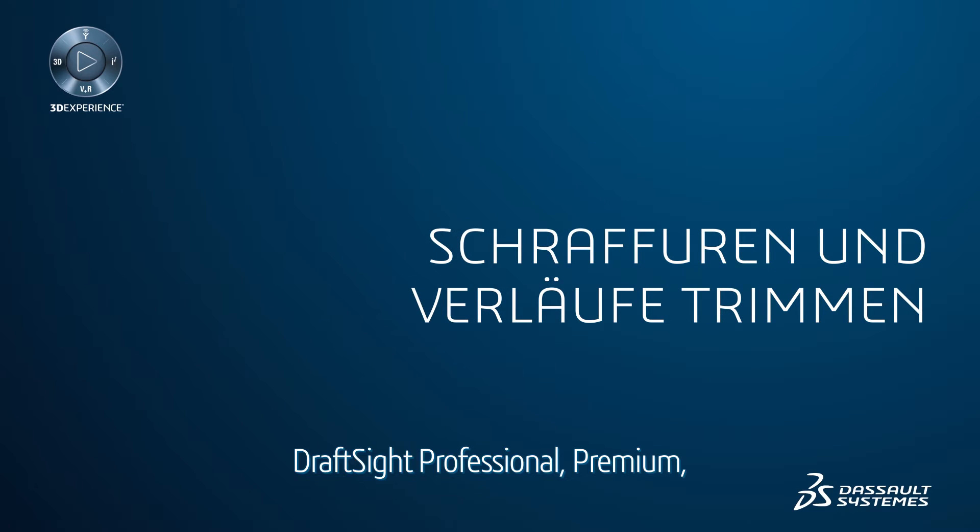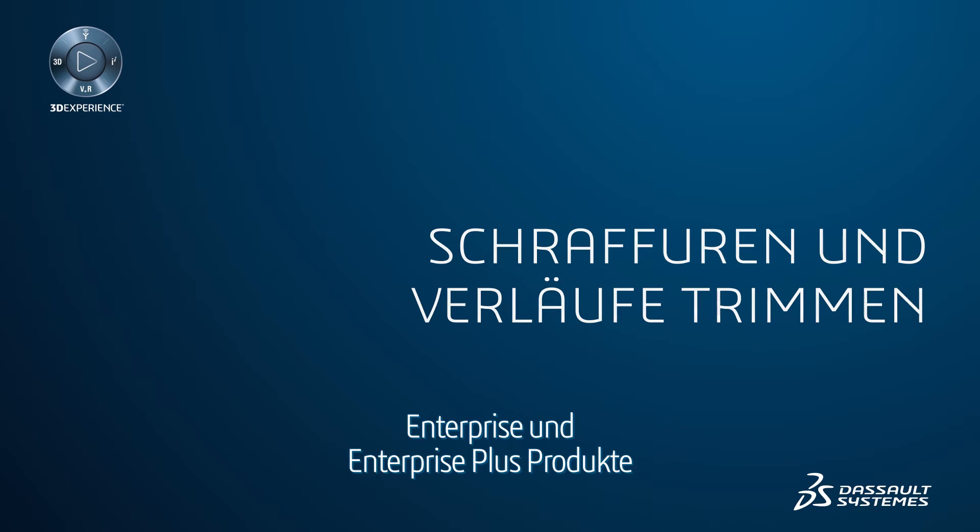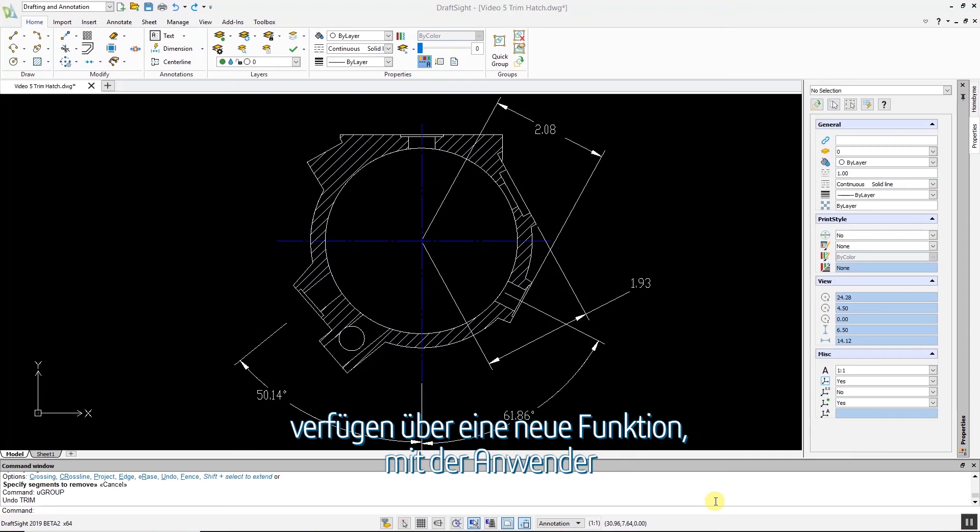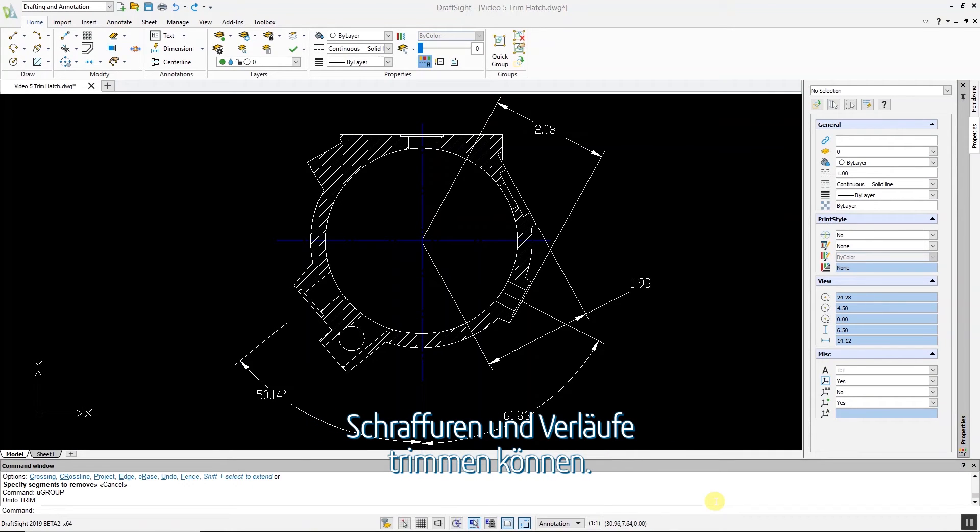DraftSight Professional, Premium, Enterprise, and Enterprise Plus products have added a new feature, giving users the ability to trim hatches and gradients.